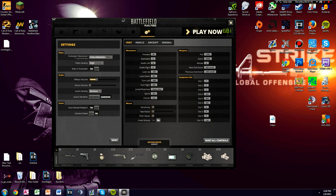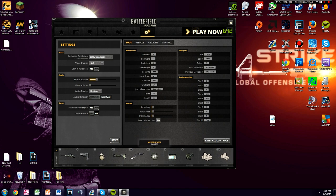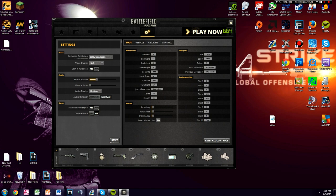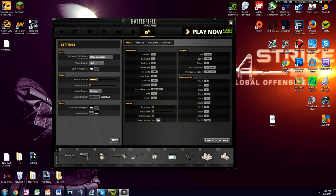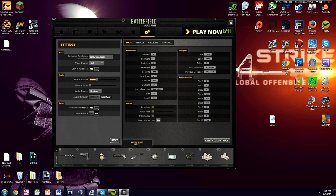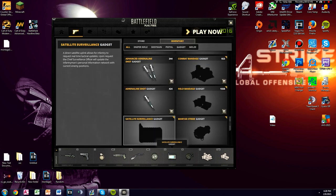Over here I have something bound to my middle mouse - my motion sensor. But what matters more is that I have the same button bound to my RPG as well, so I can quickly switch from tracer dart and then click middle mouse to switch to my RPG. This makes it really easy and quick without finding buttons on your keyboard.